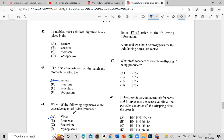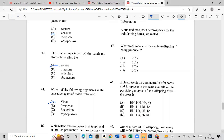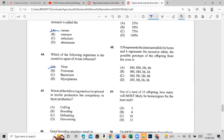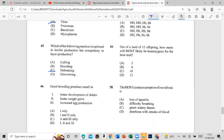Question 45: Which of the following practices is optional in broiler production but compulsory in layer production? The answer is debeaking. Question 46: Good brooding practices result in: one — better development of chicks, two — faster weight gains in chicks, three — increased egg production. The answer is one and two only.